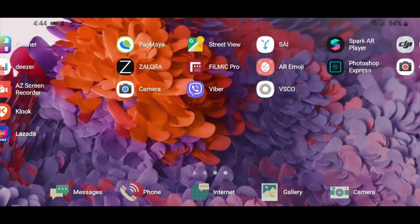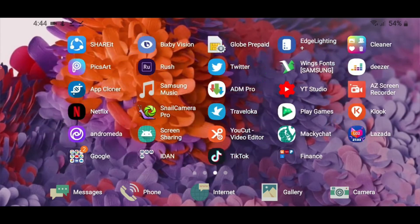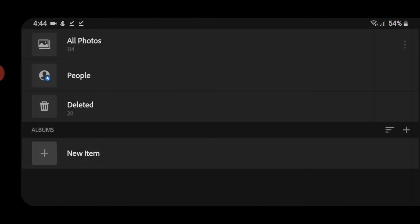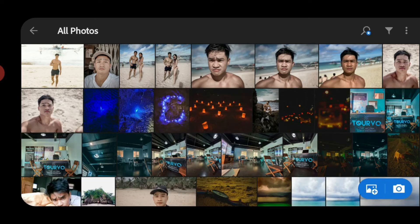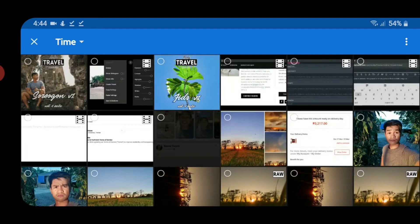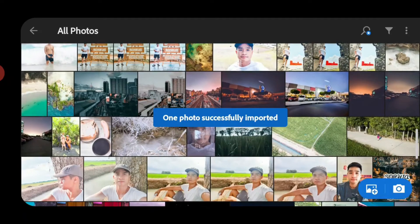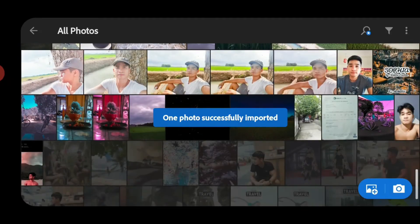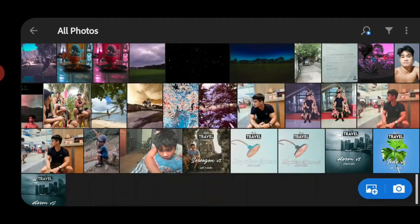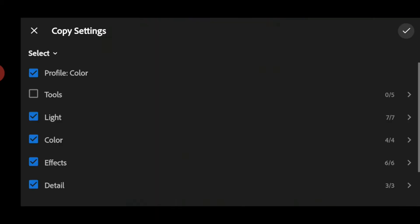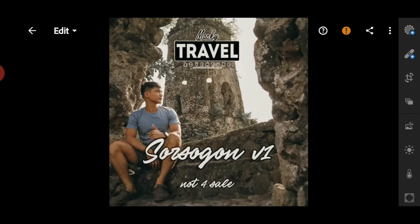Ang una natin gagawin is para sa mga newbie, paano gamitin yung DNG. So open mo lang yung Lightroom. And then, import mo yung DNG na na-download mo. Ito, Source 2.0. And then, after mo ma-import, hanapin mo yung DNG file. Ito siya. Then click 3 dots. And then, copy settings.